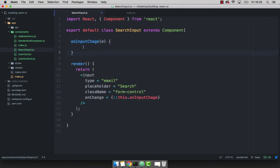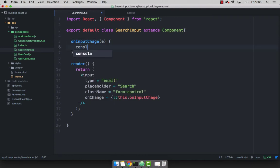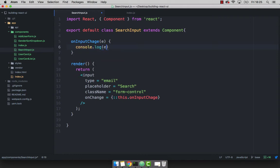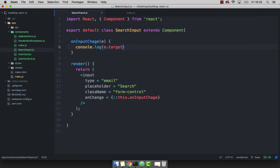And what I'm going to do is simply log whatever value that we get. So whenever we type, this function will always be invoked. So I can say console.log, and e.target.value.